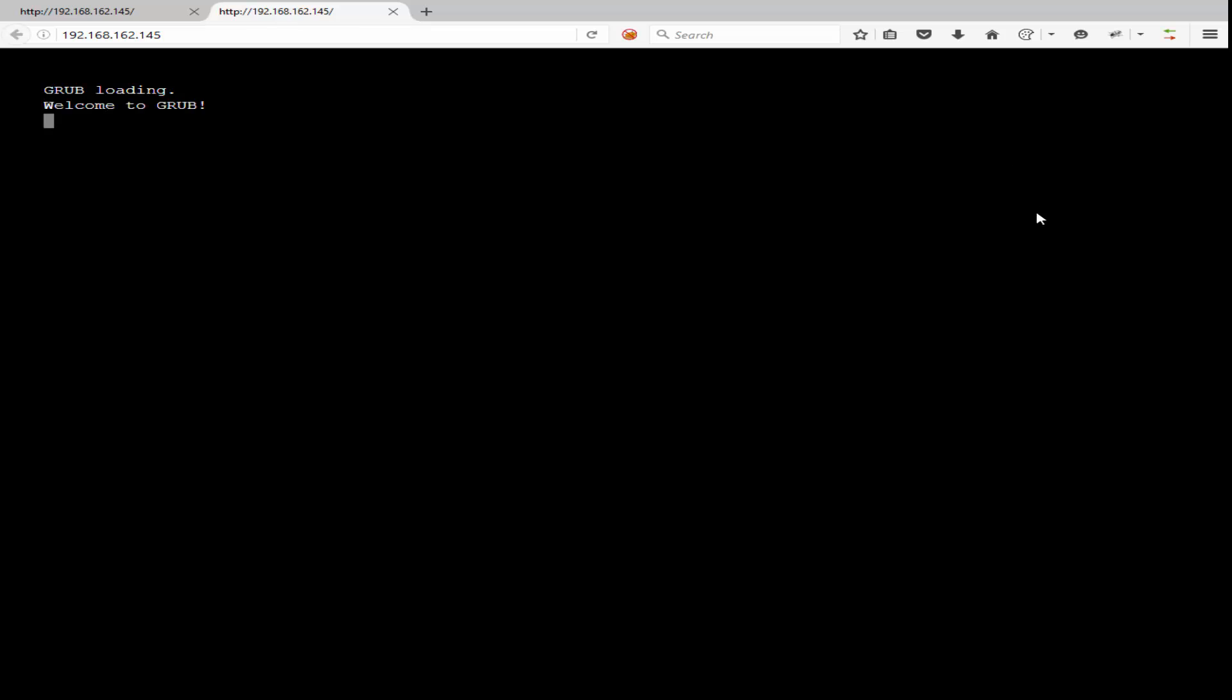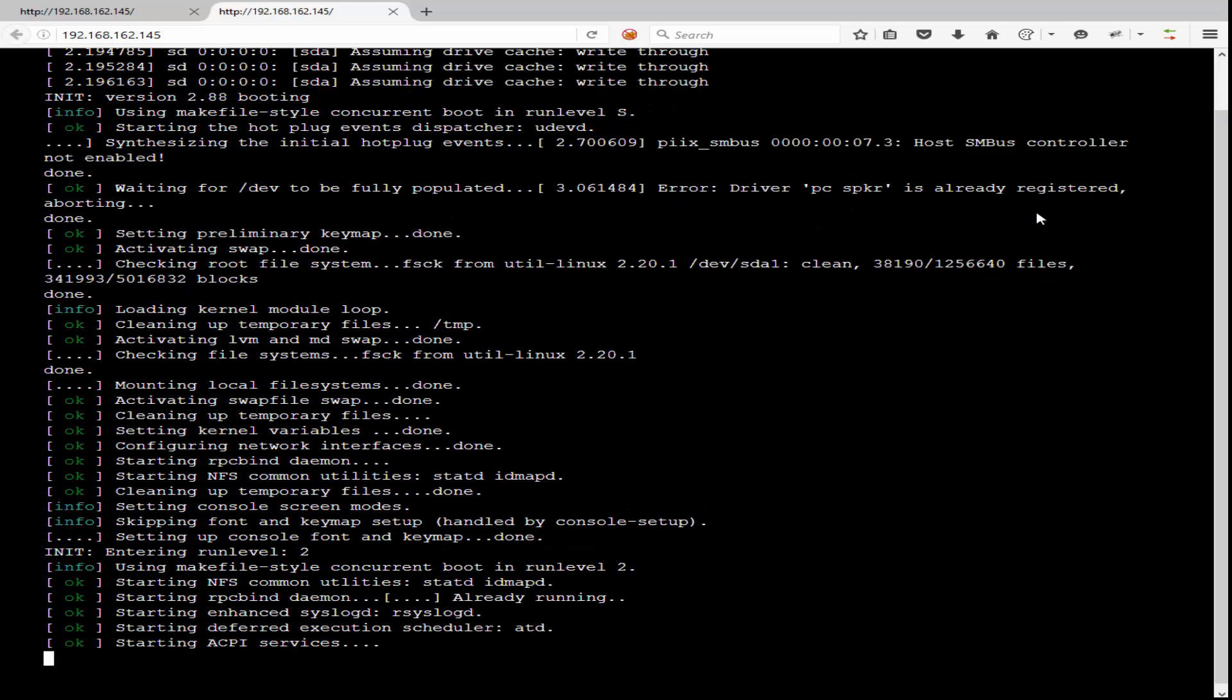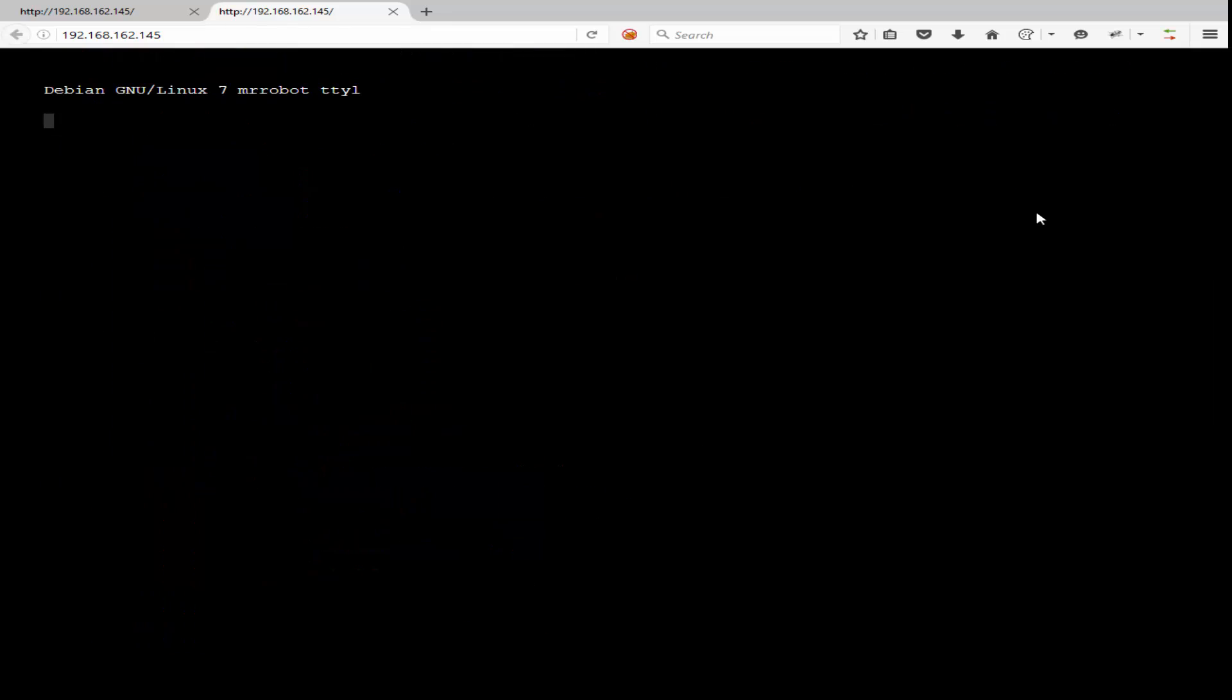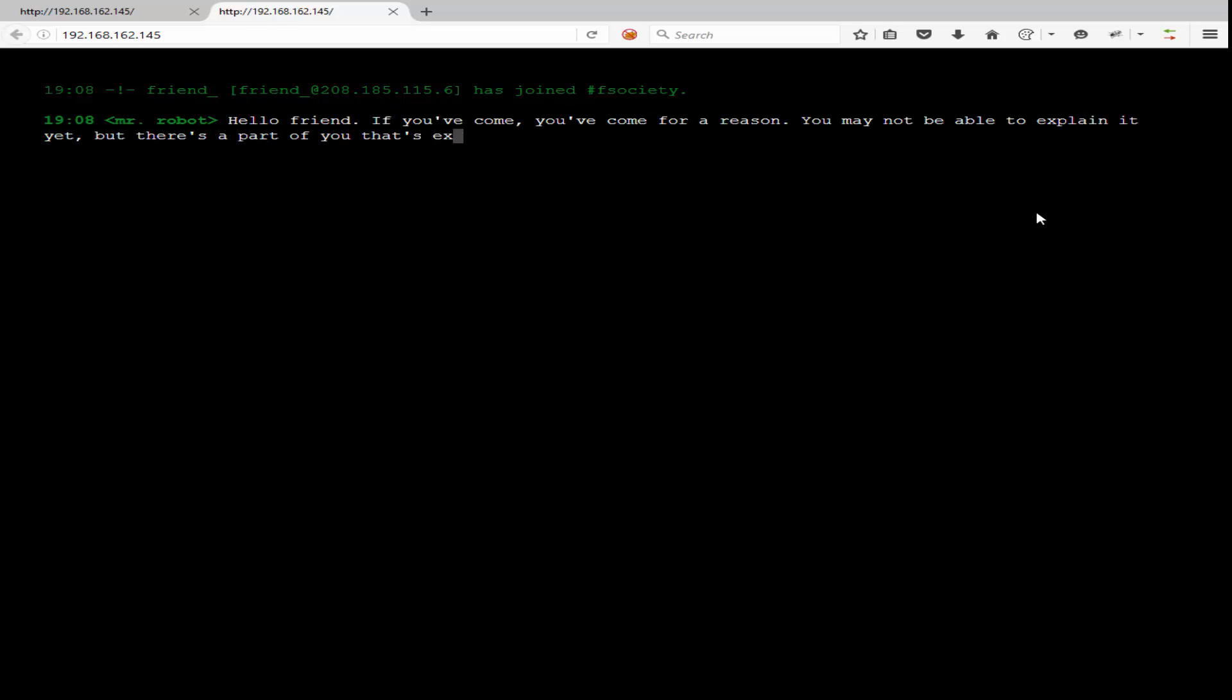When you first come to this page you're going to see just how much detail was put into setting up this VM. I really like how this is done and giving that old terminal feel.